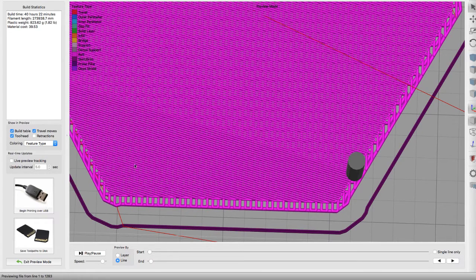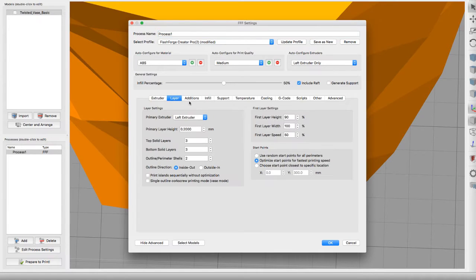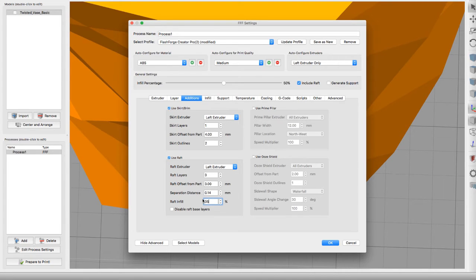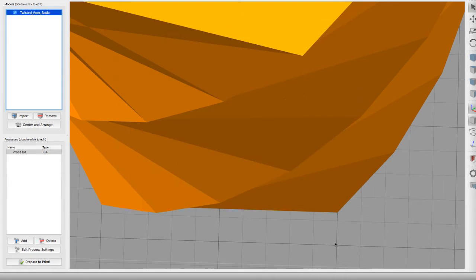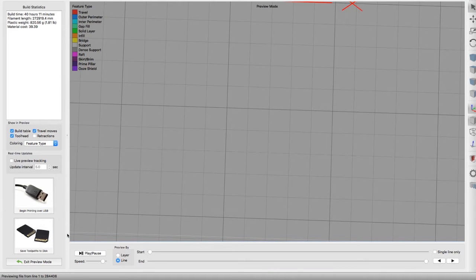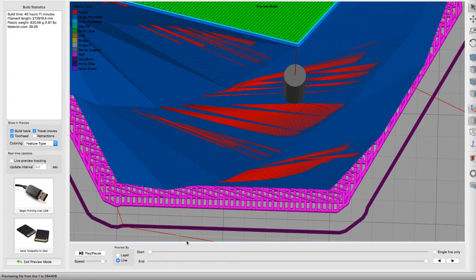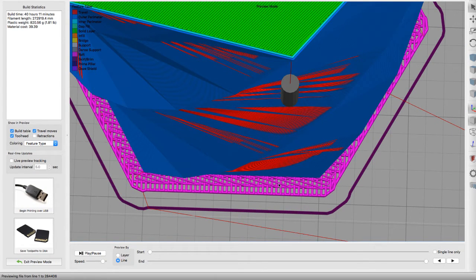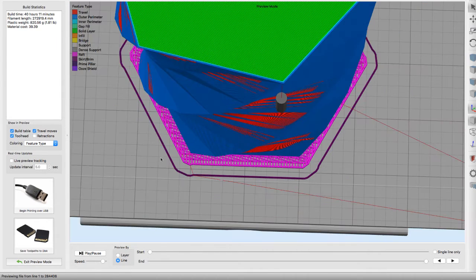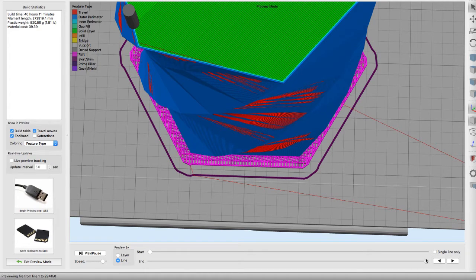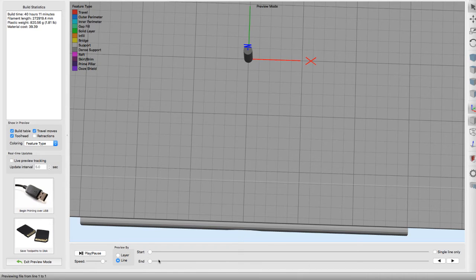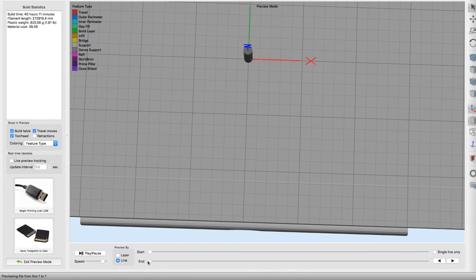But then if you go back into the edit process settings, you'll find that if you change it to about 35, which is where I usually like it, and click prepare to print again, we can let it render and then bring it down to the raft.